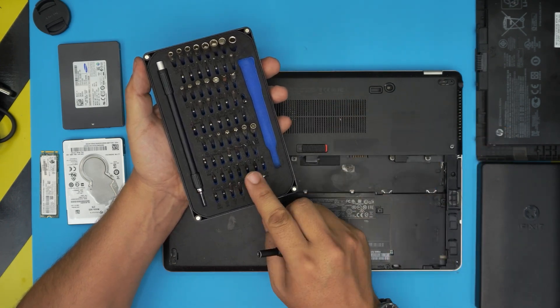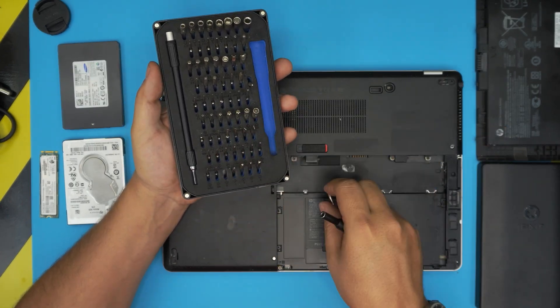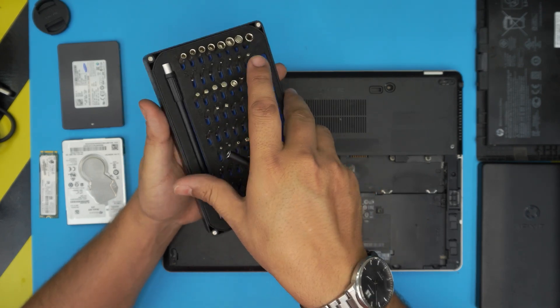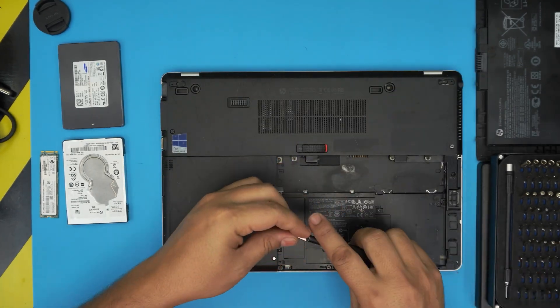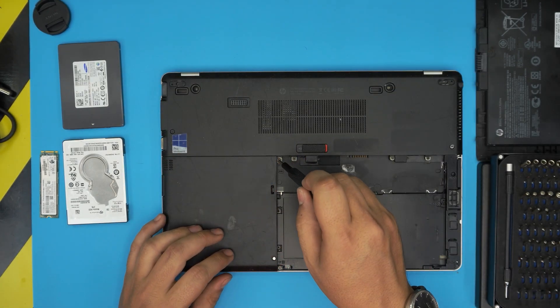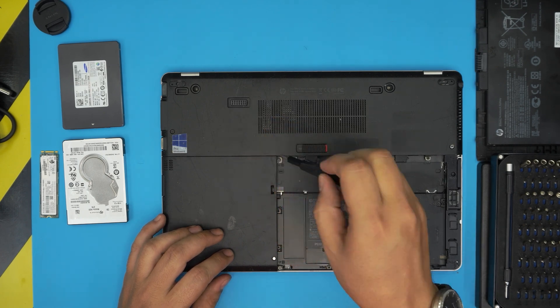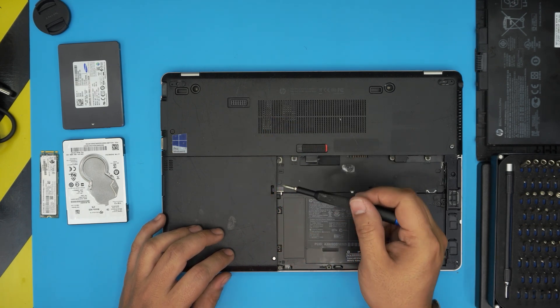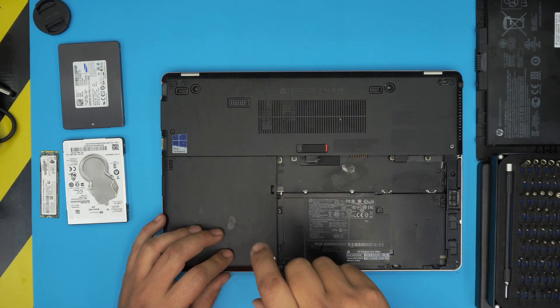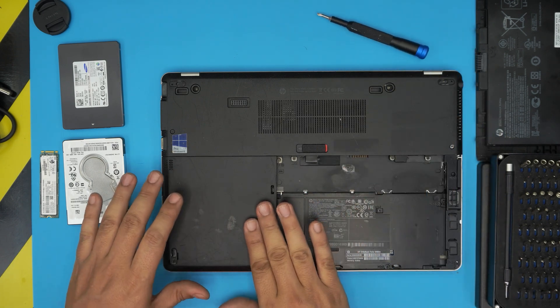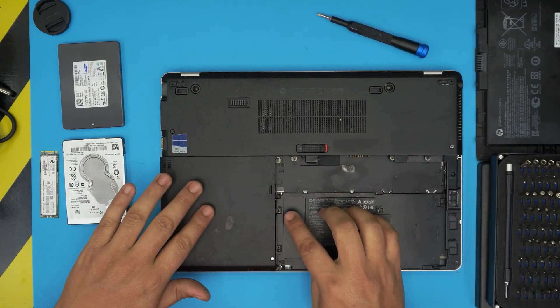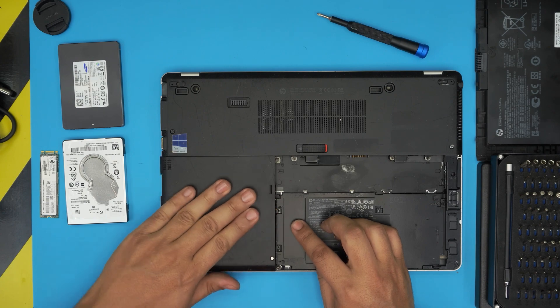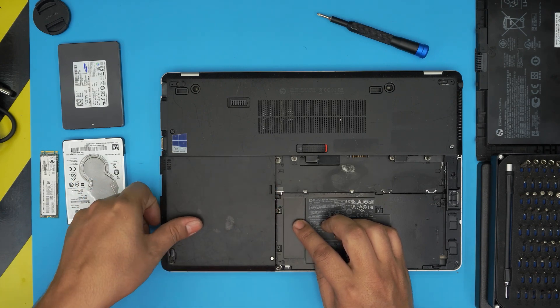Phillips number one or number zero - let's grab number zero and loosen this screw. You see the spring brings it up. This one too. Once you loosen these, slide this cover towards the left side about a millimeter or two as much as it goes, then simply lift it up.